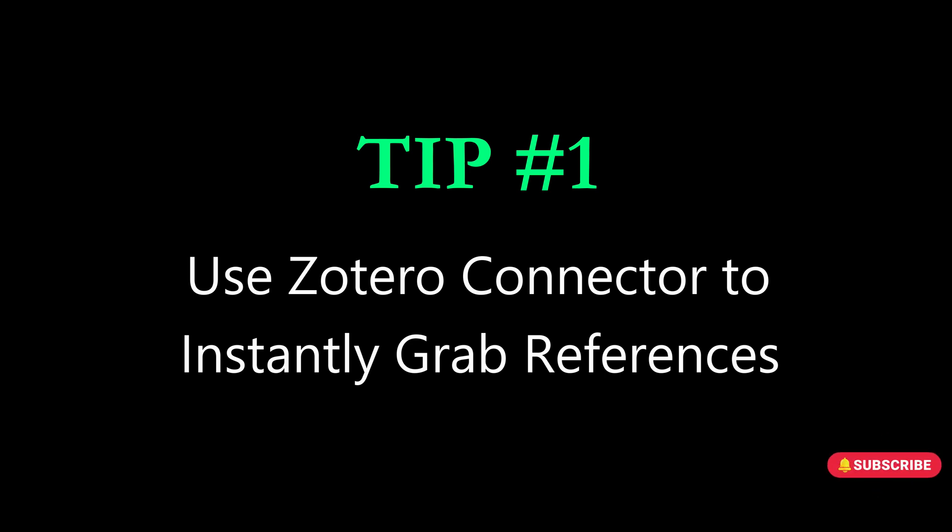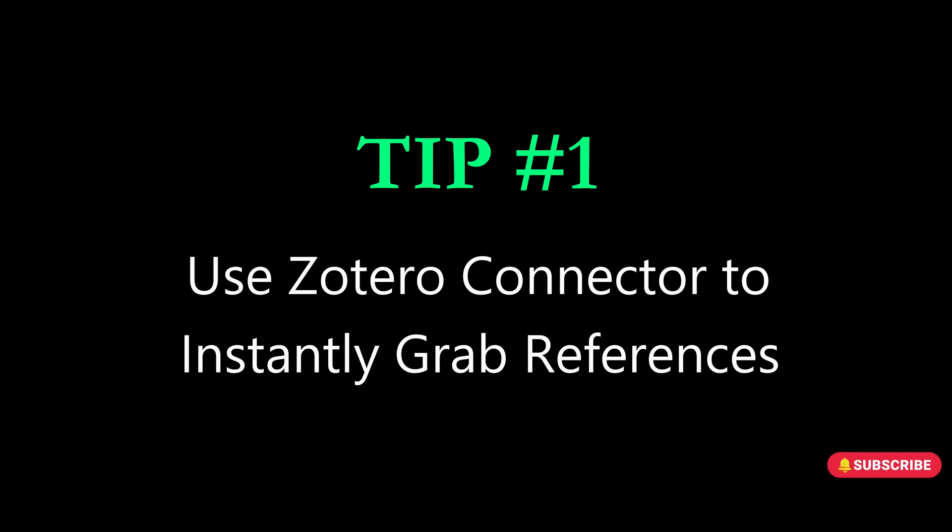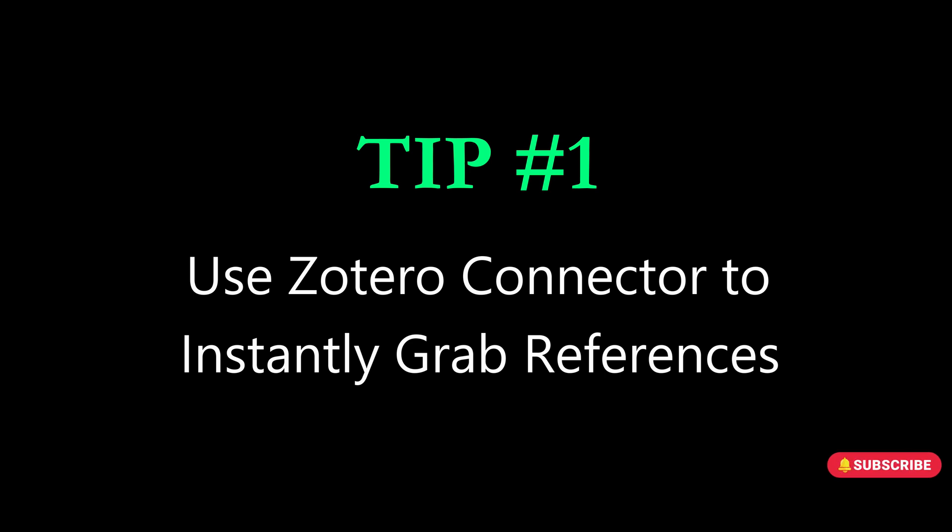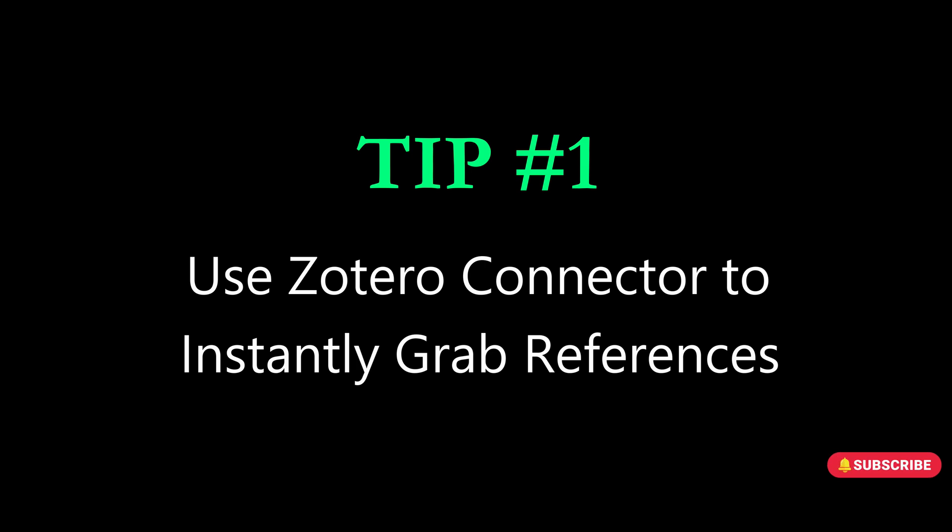Zotero Connector was what first sold me on Zotero in graduate school. This browser extension allows you to save references and PDFs directly from websites like WorldCat, Google Scholar, JSTOR. Most public and university library catalogs are even from Amazon. No manual entry is needed.